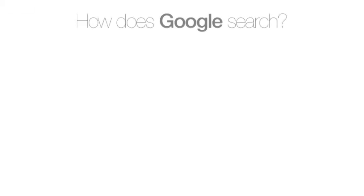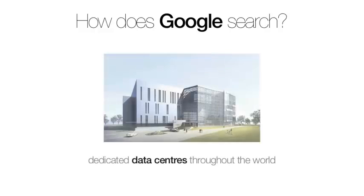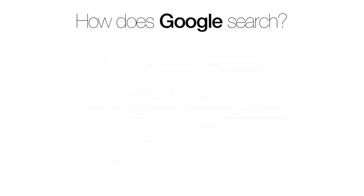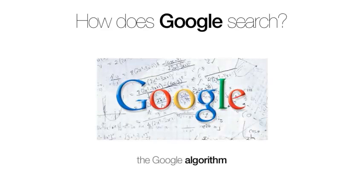So how does Google search so quickly to find results that are relevant? Well, they have dedicated data centers throughout the world. The interface is really simple, so it loads quickly. And of course, there's the Google algorithm, that smart bit of code that finds and ranks all the websites.